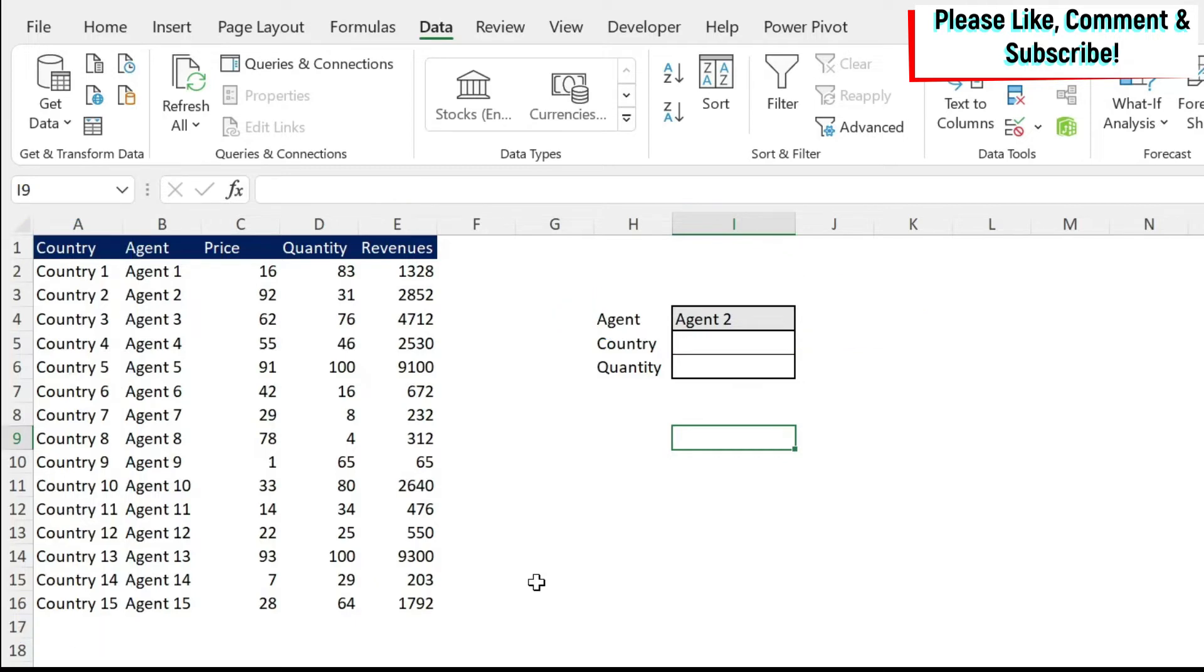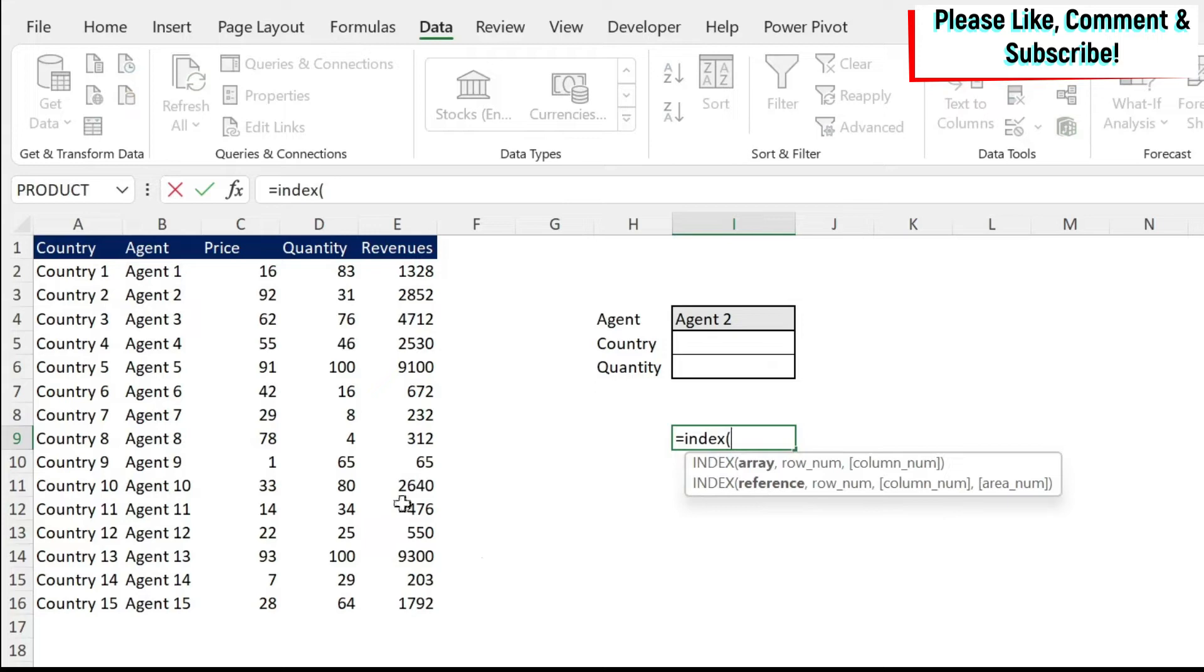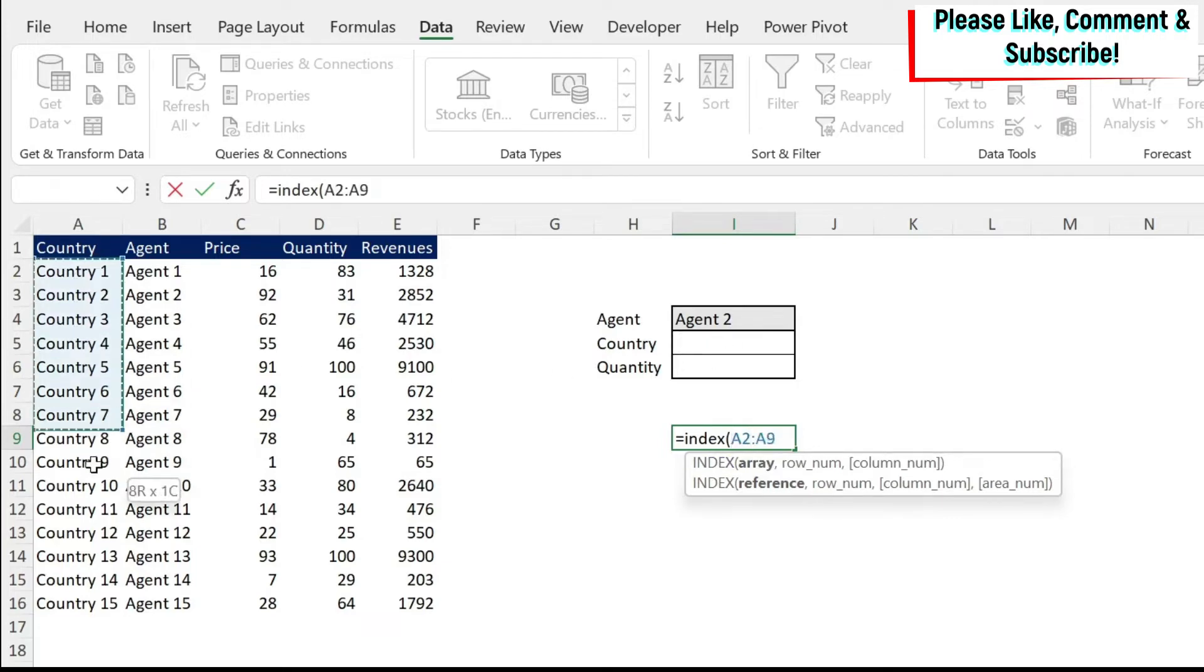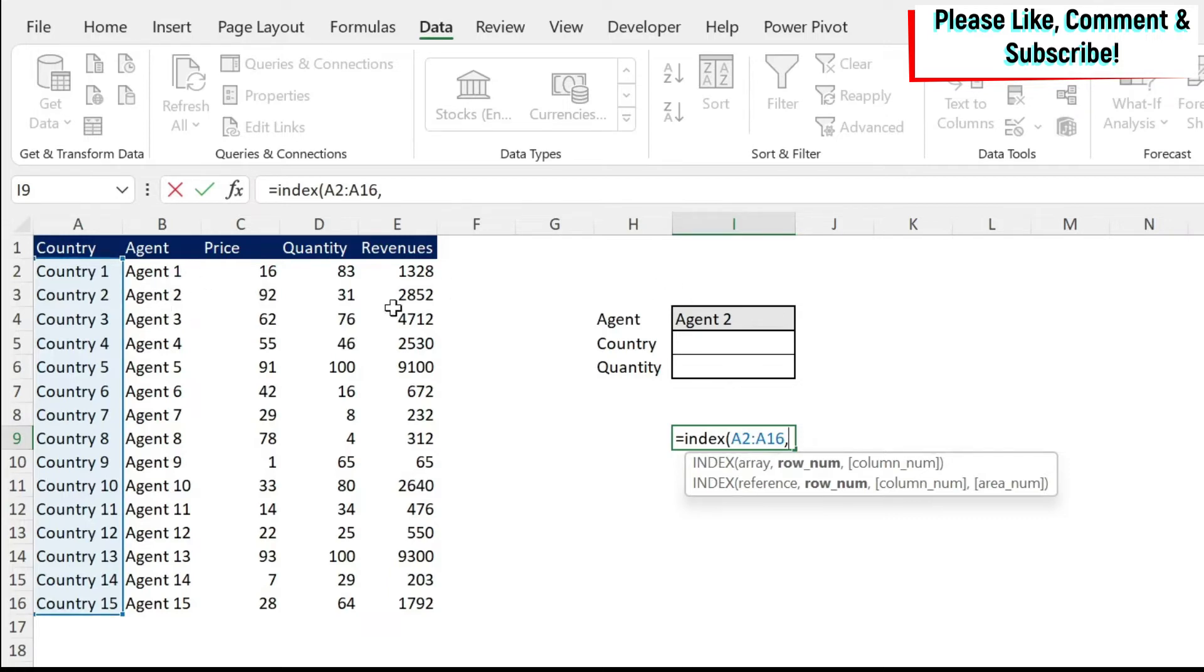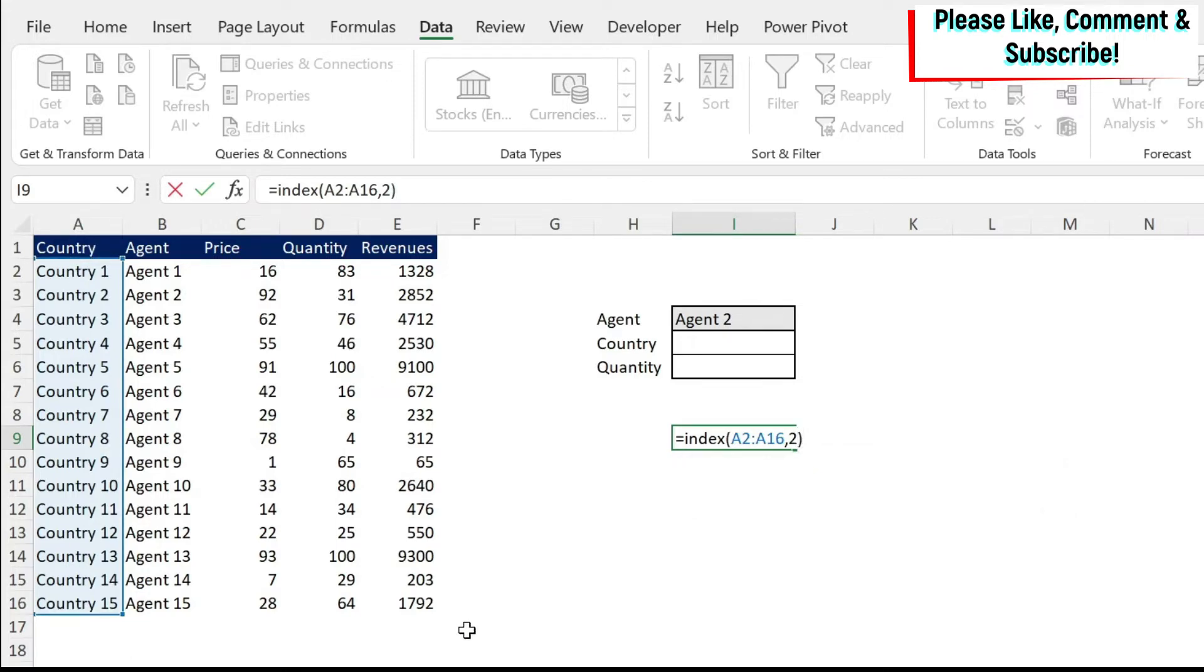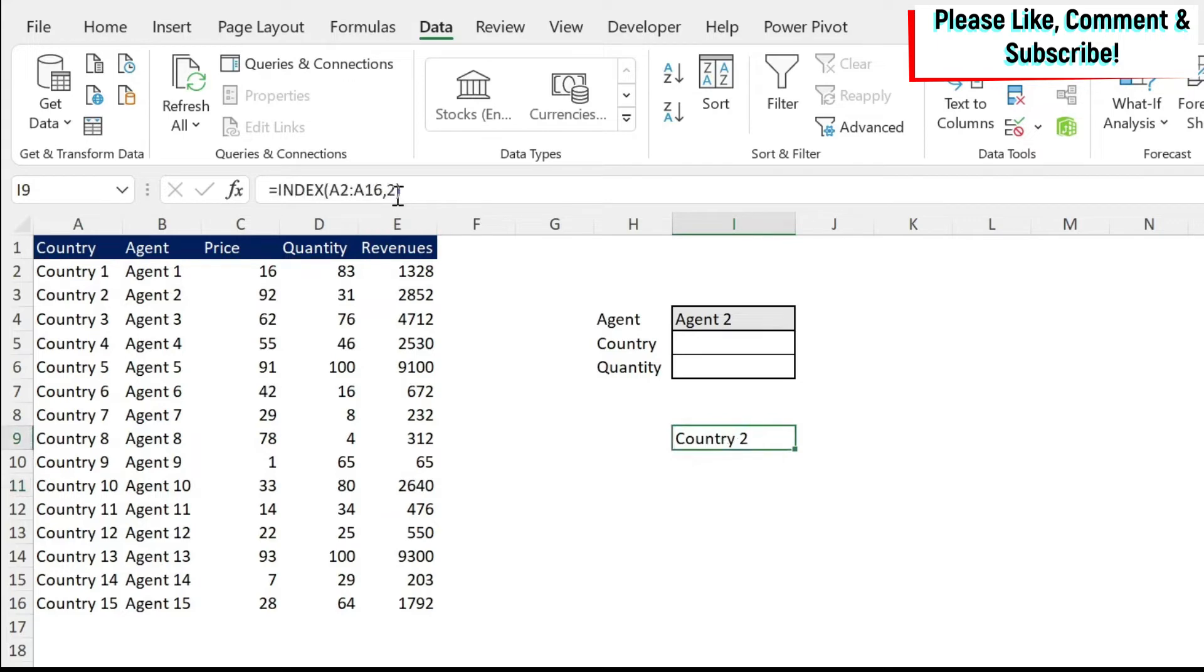So in this specific case where I want to get the country based on the agent, I don't need to use multiple columns. So what I can do is equal, index, open parentheses. What is my array now? My array is where I have my answer. And the answer I want here is country. So I'm going to select the values which have country. Then I need a row number. Let's assume again I want to select the second one because I have agent two. So I'm just going to hard code this for now so you understand it. And then I'm not going to put anything in the column because I only selected one column. I'm going to close the parentheses, press enter and you get country two.